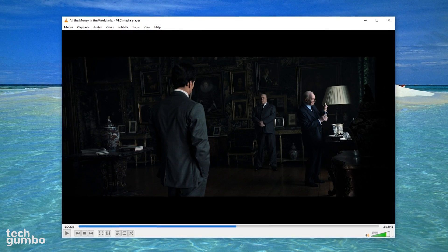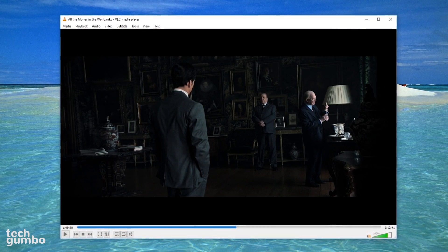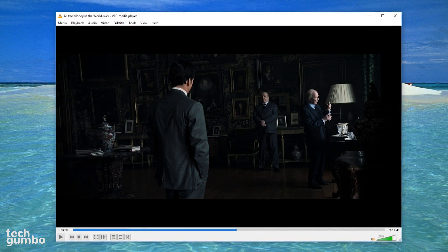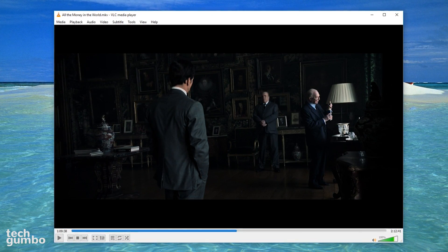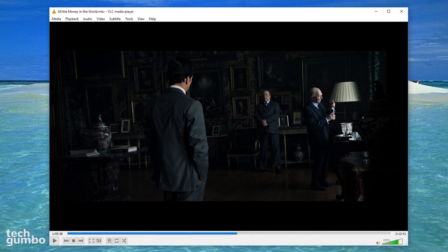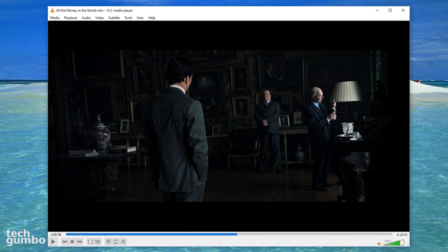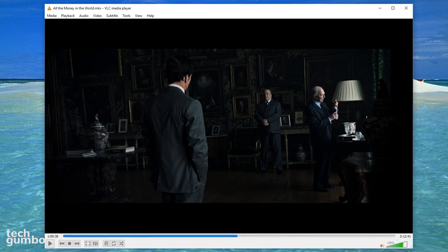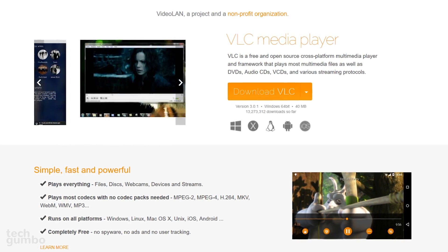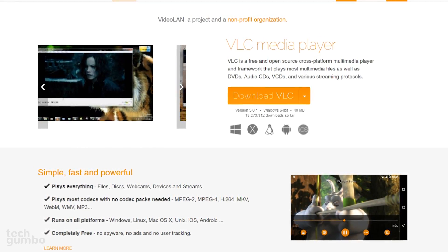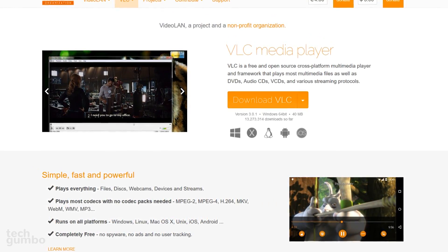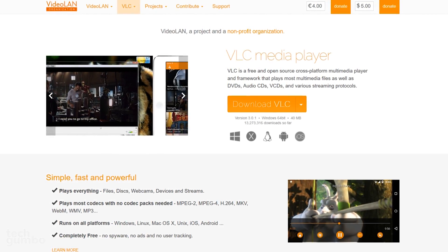It has a clean looking interface, and audio and video files load quickly too. VLC also has numerous features including the ability to create playlists, convert files, and play discs. If you're looking for a fast and simple media player that can play just about everything on almost every platform, check out VLC Media Player.